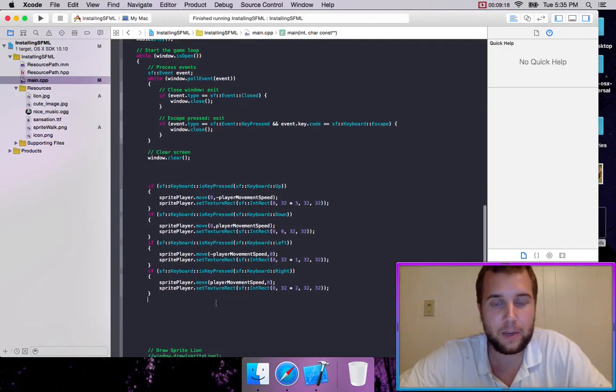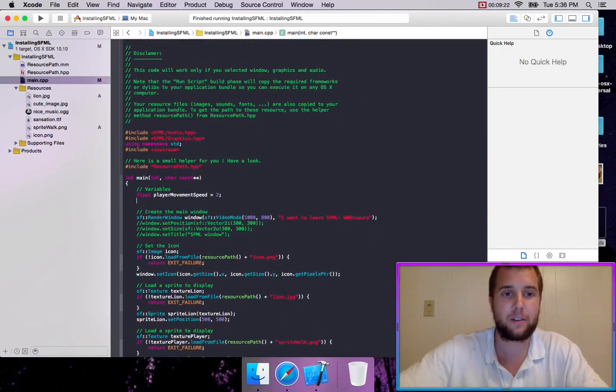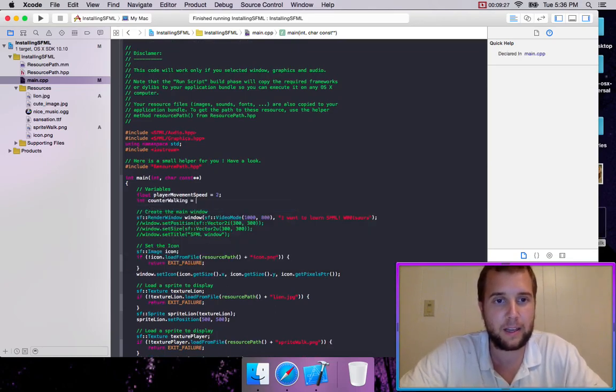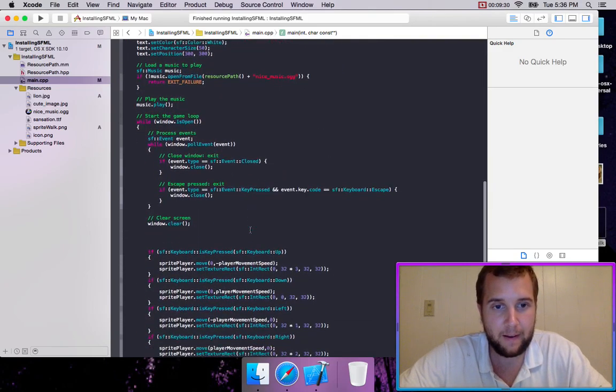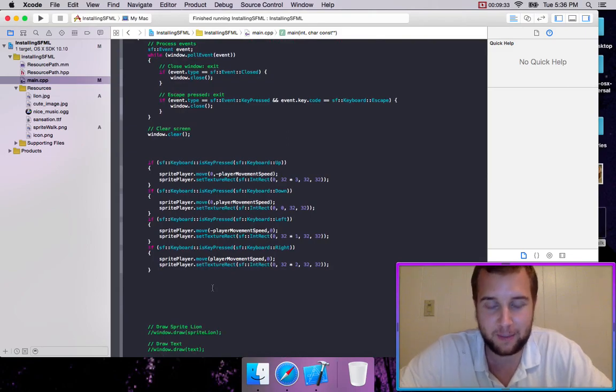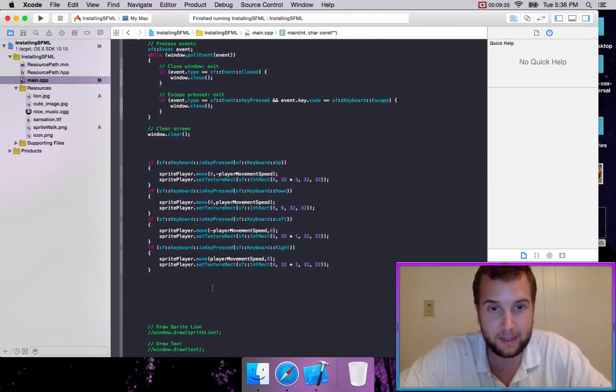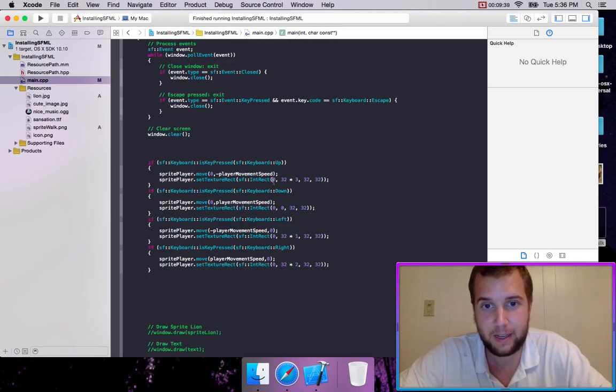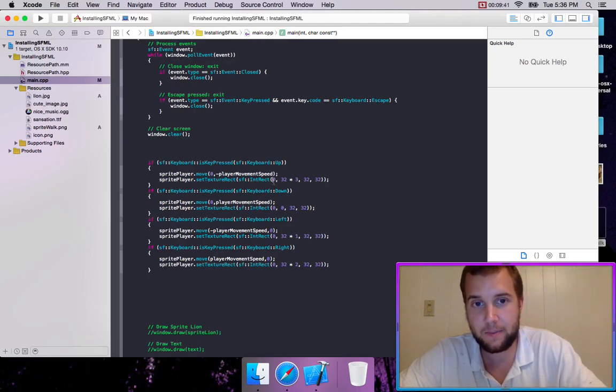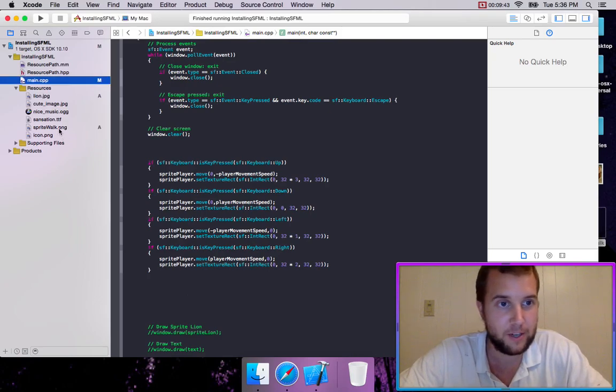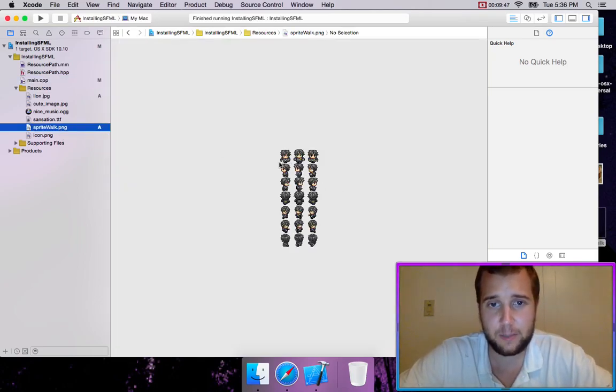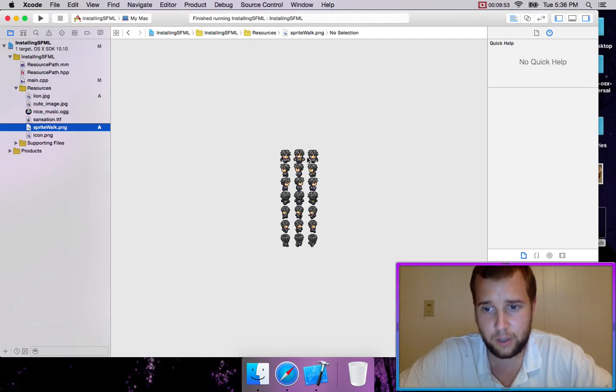Well, what we do is we create a counter. So let's create a counter on our variables. We'll call it int counter walking equals zero. And so this might take me a couple tries to get this right. But what we're going to do is we're going to be cycling through the starting x position on our sprite sheet. So this sprite sheet is very small. So it only has from zero to one to two.